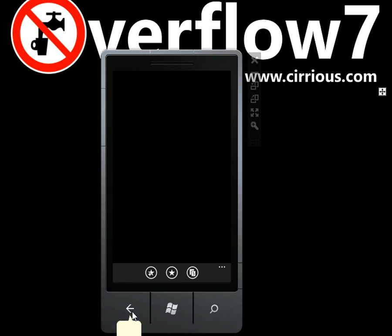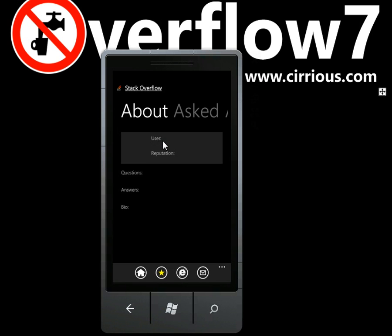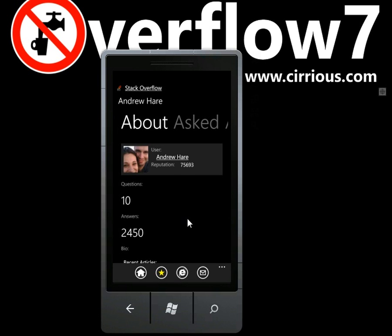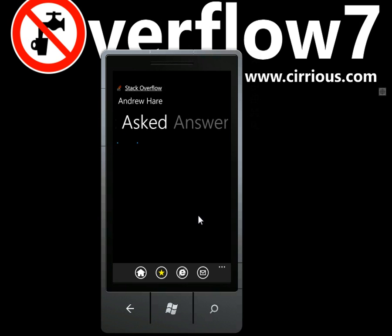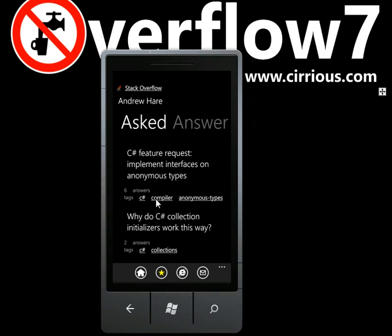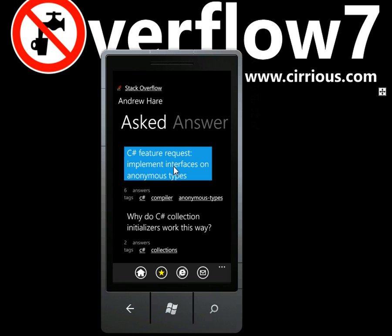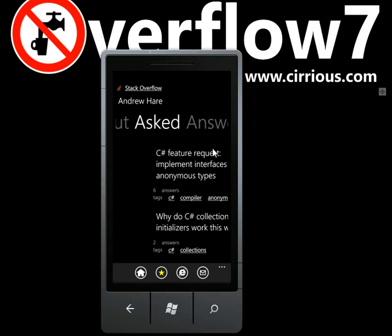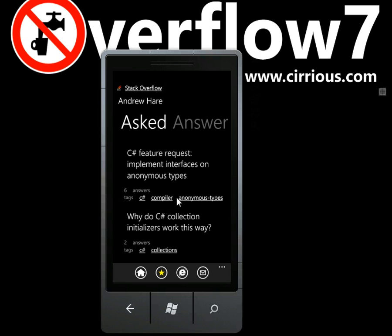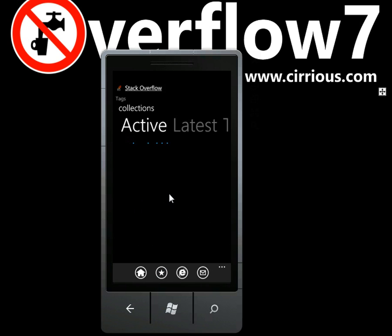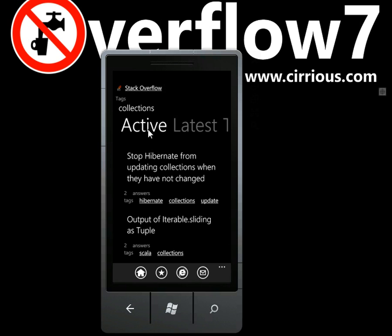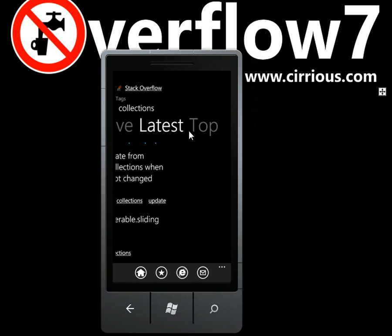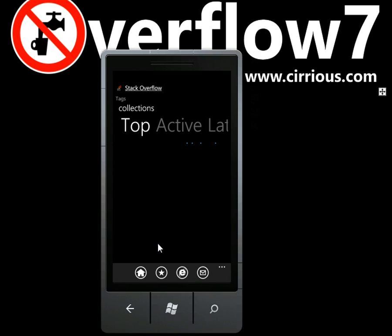Back in the app, if you wanted to browse through to any of those questions, then you can just click on it. Alternatively, if you wanted to browse through to one of the tags, then you can click on that. And you can see this brings you back with a view of the active, the latest, and the top questions in that particular tag.